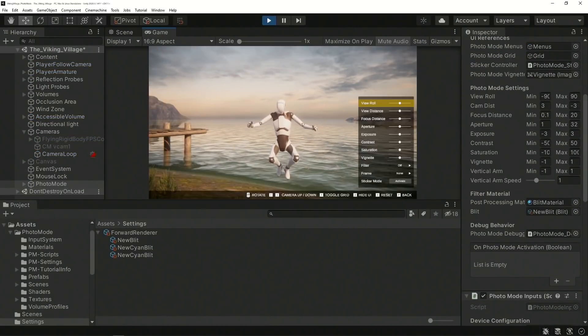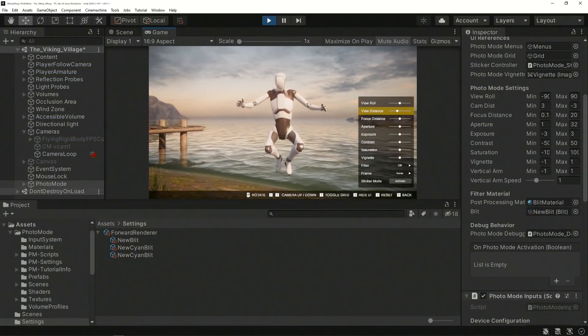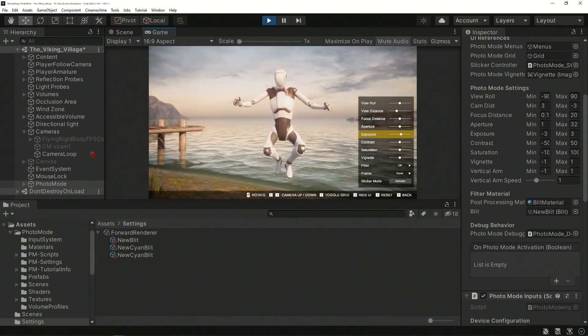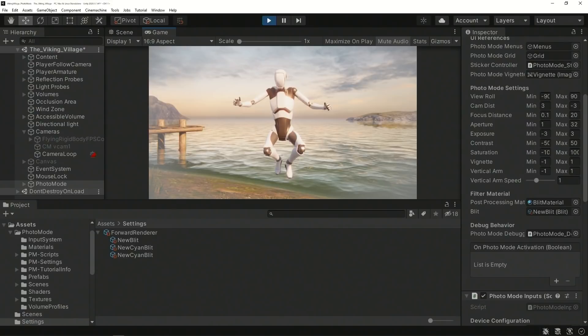Photo Mode is designed to integrate smoothly with your chosen platform's native screenshot functionality. So, to save a photo creation, use the included Hide UI option to remove UI objects from view and press your device's Share or Screenshot button.